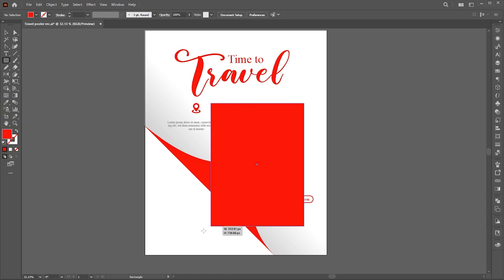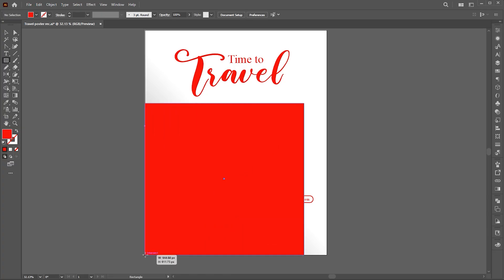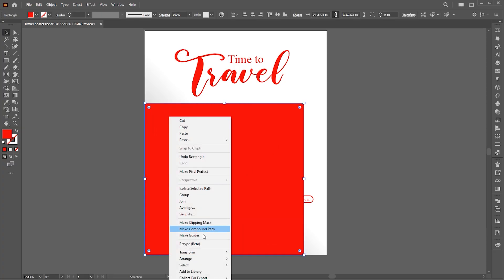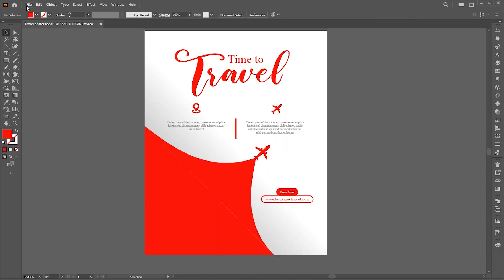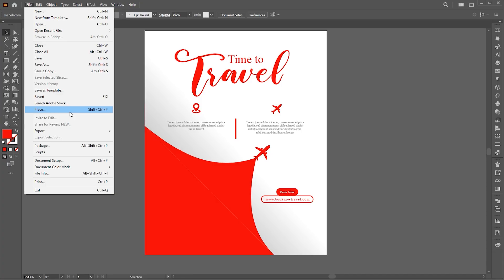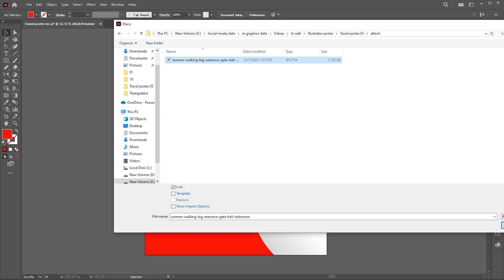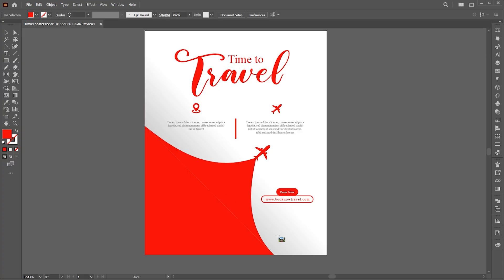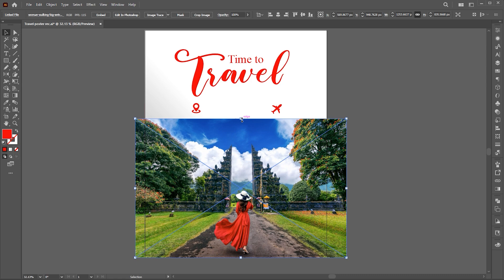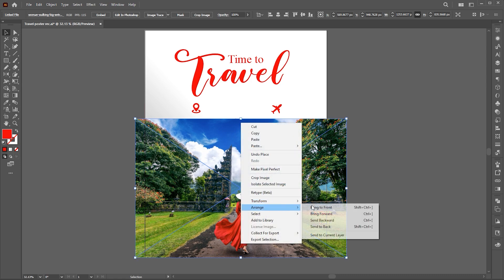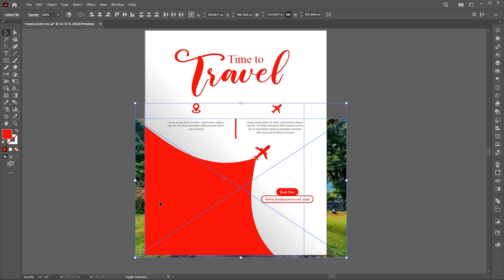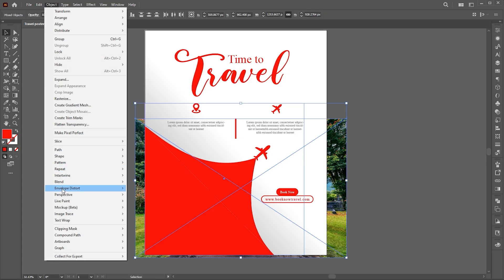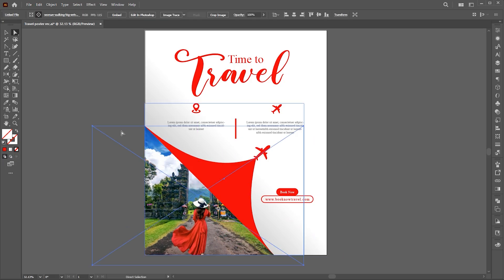Select the Rectangle tool and draw a shape. Right-click on it and send it to back. Go to the File menu and click on Place, select the image and place it. Send it to back as well. Select the shape and image, go to the Object menu, Clipping Mask, and Make. Adjust it using the Direct Selection tool.